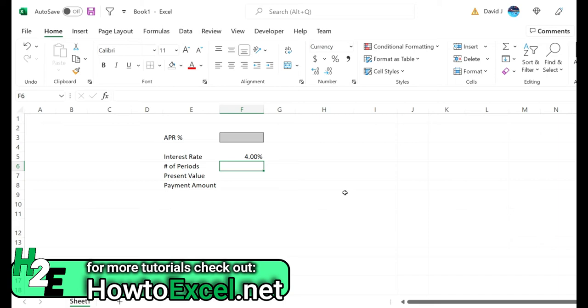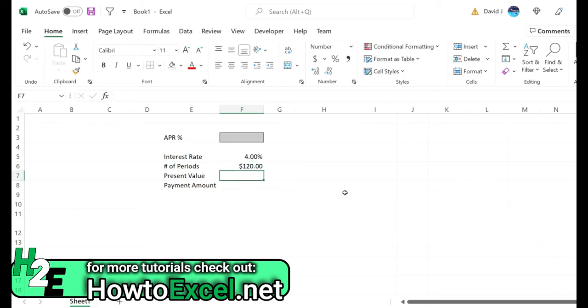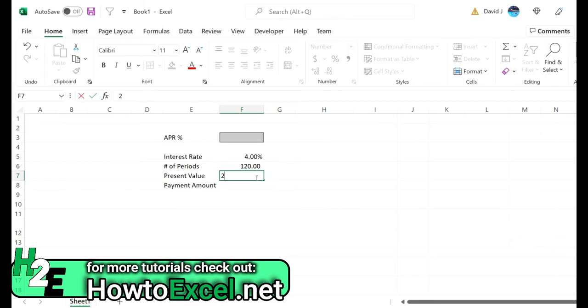So 10 years times 12 months is going to be 120 periods, and then I need the present value which is the loan amount, so I'm going to say $200,000.